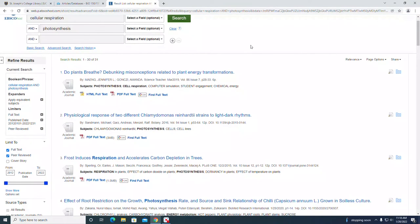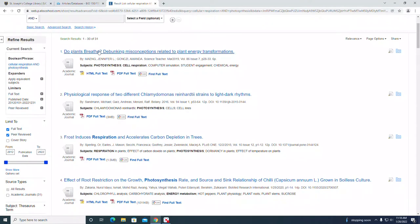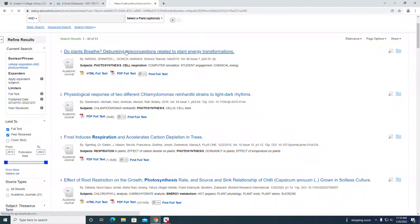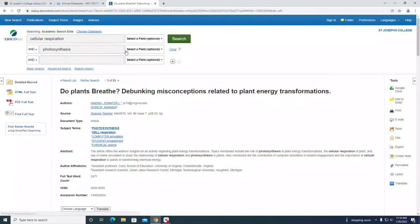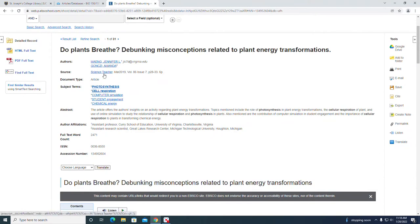Let's examine the first record. Click on the title. "Do plants breathe: debunking misconceptions related to plant energy transformations." You have your authors. This is the publication it's in, the Science Teacher. It's an article.